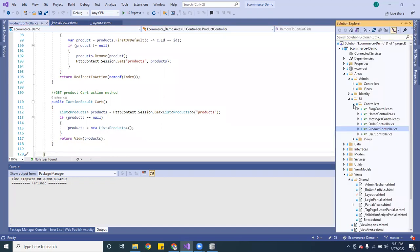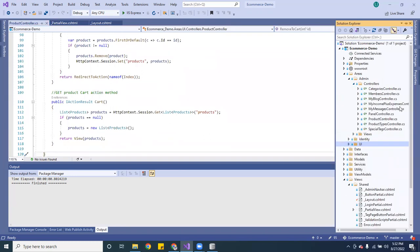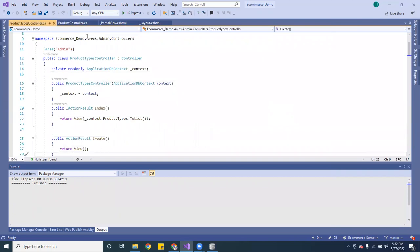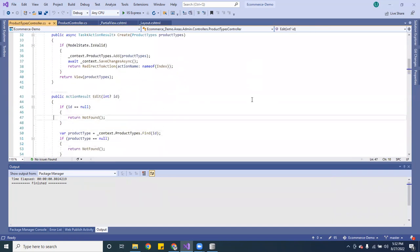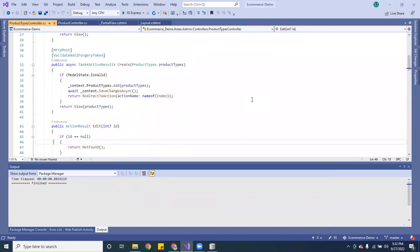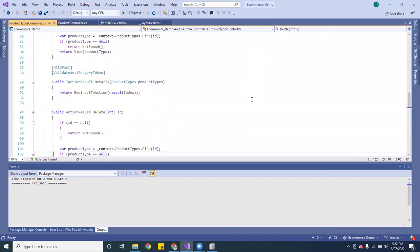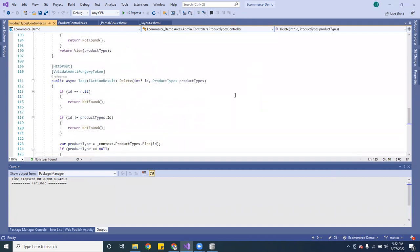Now for the admin, it has its own controller. You can go to where it says Products and it says 'area Admin.' I have almost the same things: create, edit, and the detail page. Pretty cool.